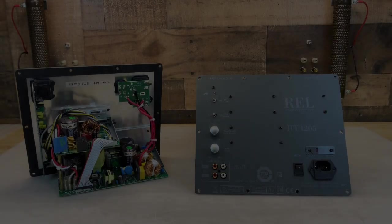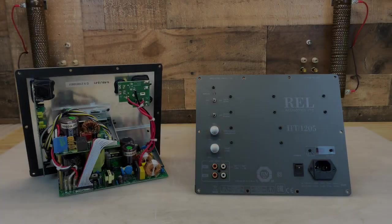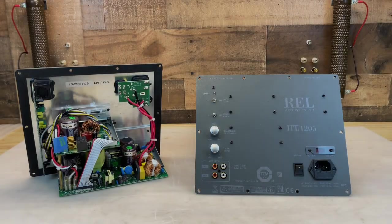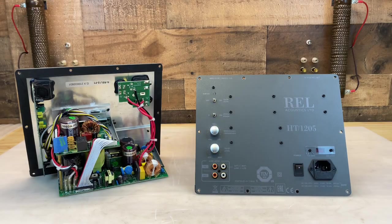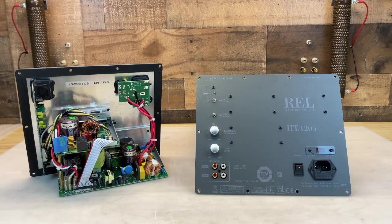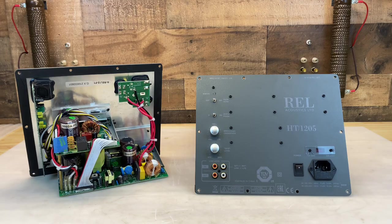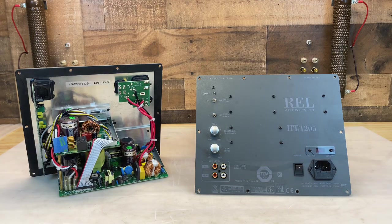Here I have two REL HT1205 subamplifiers. One of them works, the other will not come out of standby. Let's see if we can correct that.